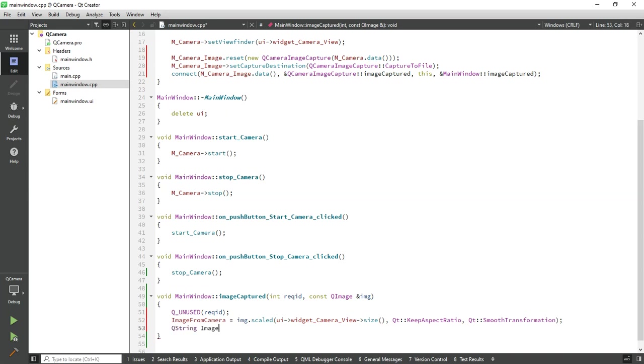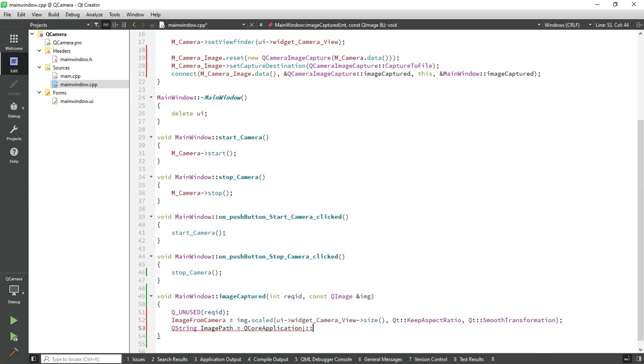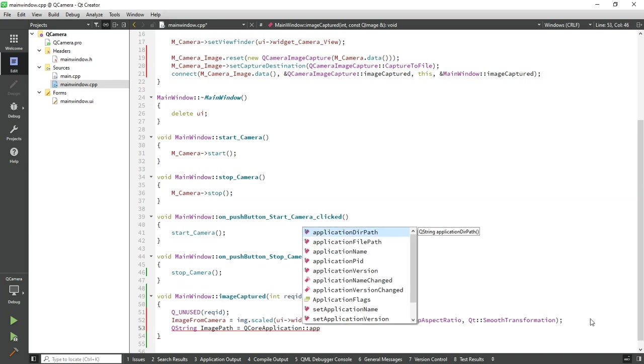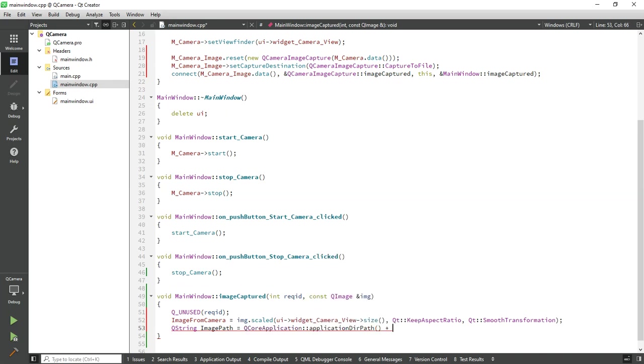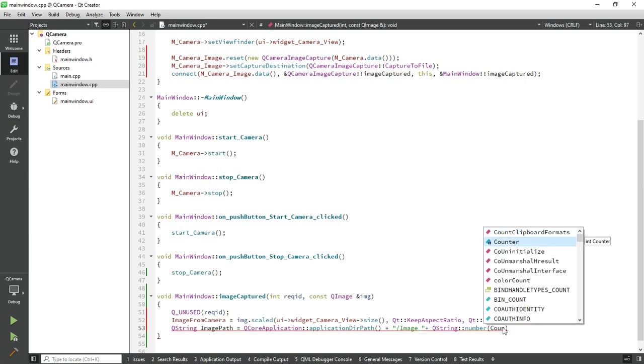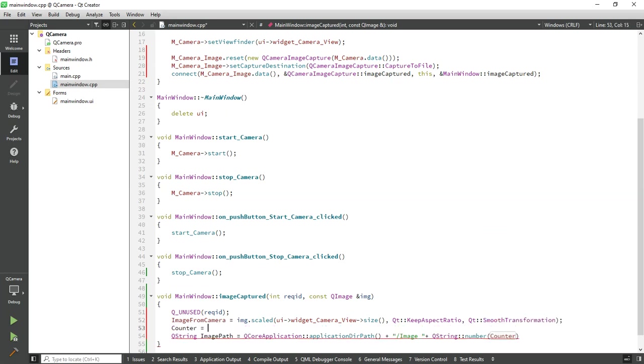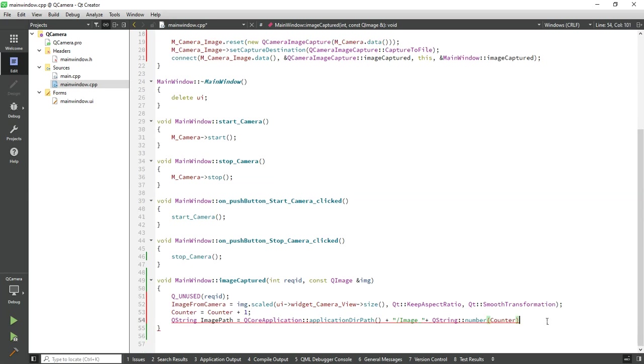String image path - I'm saving this image where my application is. Just simply add the counter in our image, increment the counter before the save, then .bmp extension.